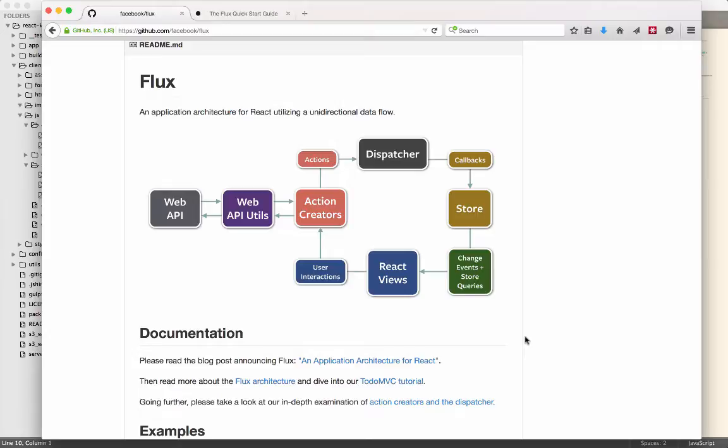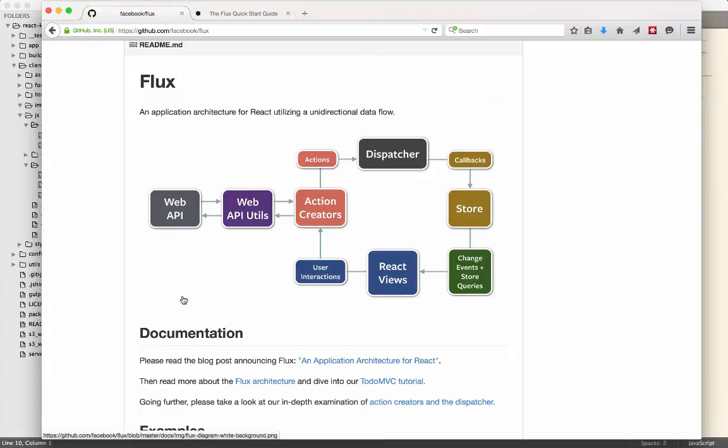So here's a diagram that you can find in the Facebook GitHub account. If you go find the Flux project underneath that account, you can find this diagram. And they talk a little bit about the background and why they've chosen to implement their architecture this way. But just really quick, here's kind of how it works.